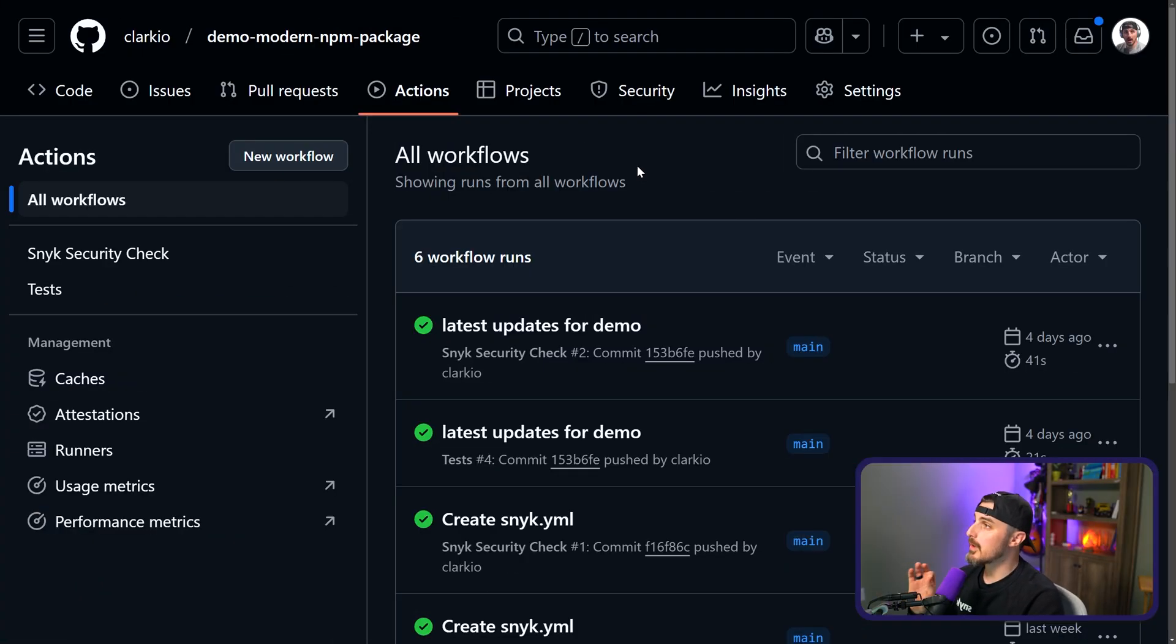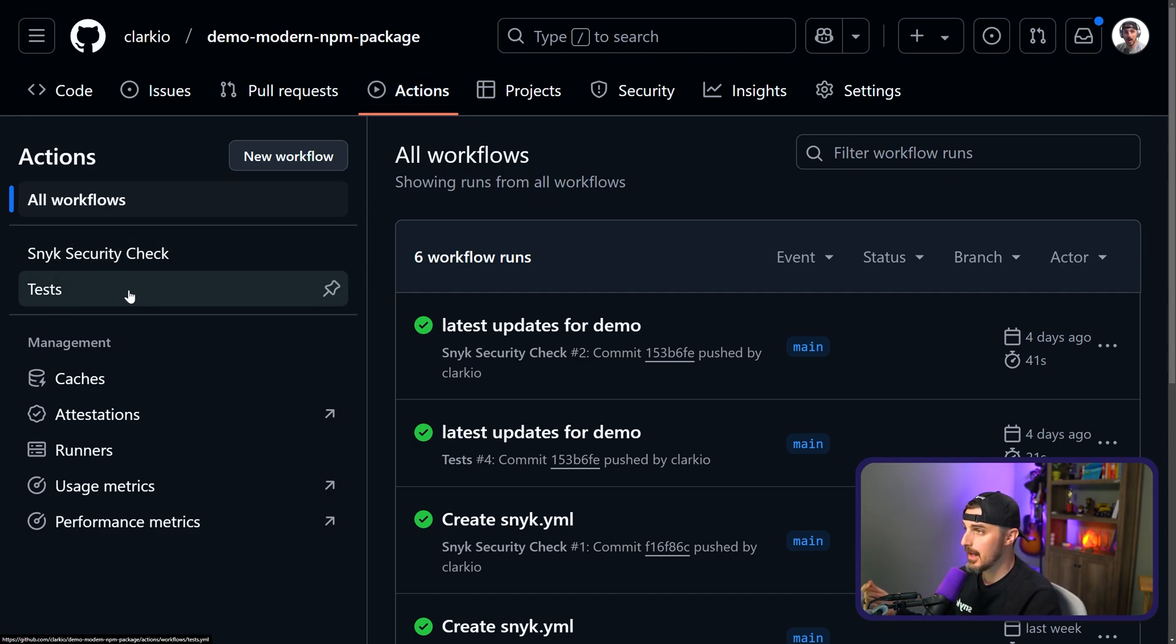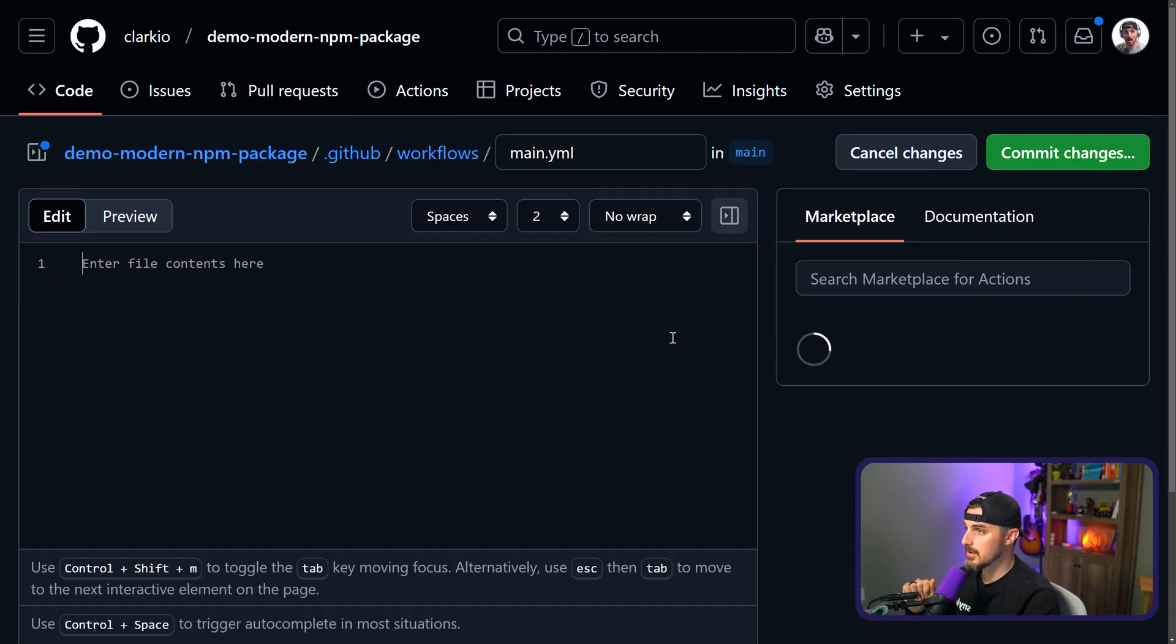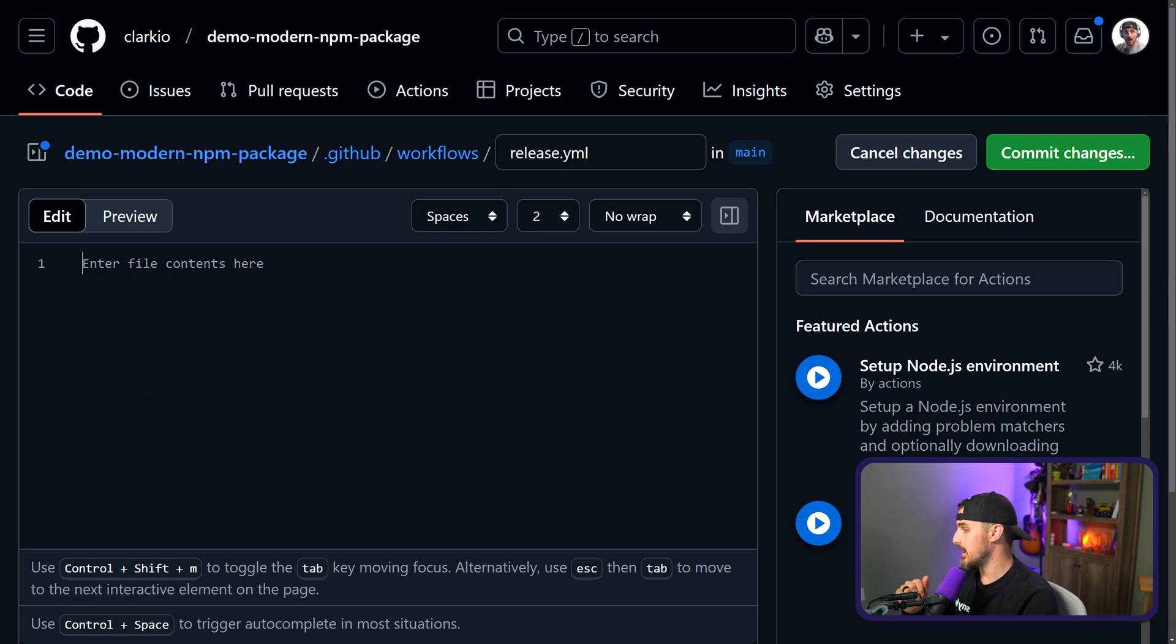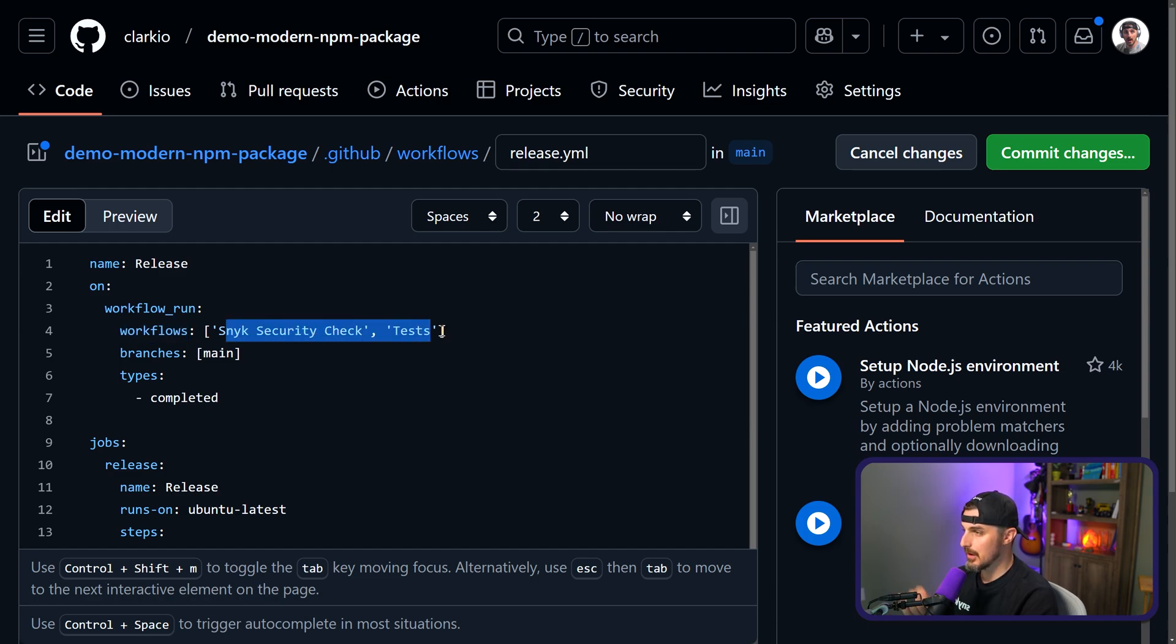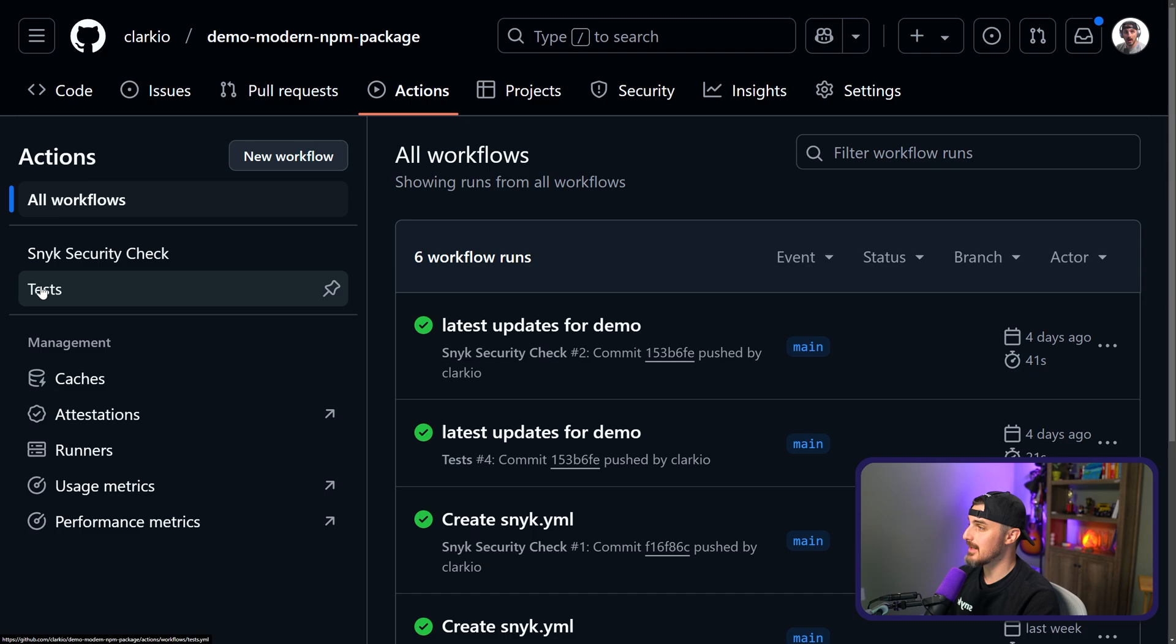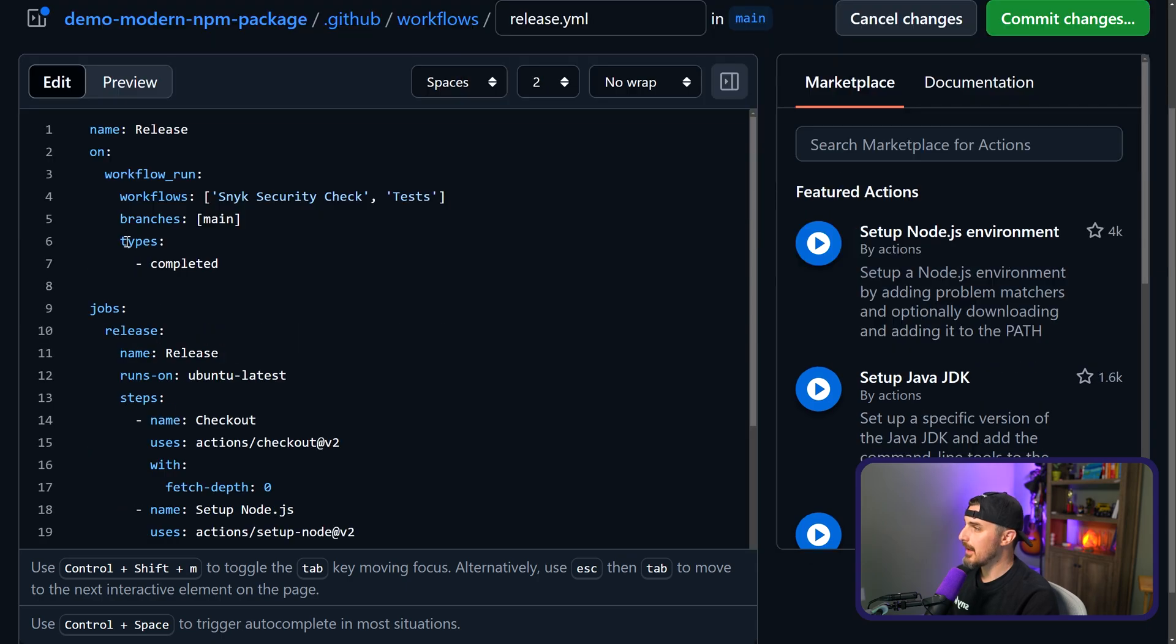When you're back over on your repository, you're going to click on actions. And what we're going to do is we're going to click on new workflow. We're going to set up a workflow ourselves. We're going to give it a name of release.yml and then I'm going to paste in what is from the blog post there and we'll talk through what exactly is happening. So we give it a name of release. It's going to be dependent upon these other workflows, sneak security check and the tests one. The branch is going to be main and then we have types is complete. And what that's saying is when these workflows complete, then it'll run this workflow.